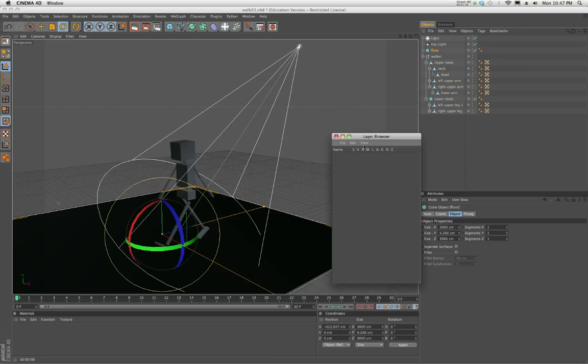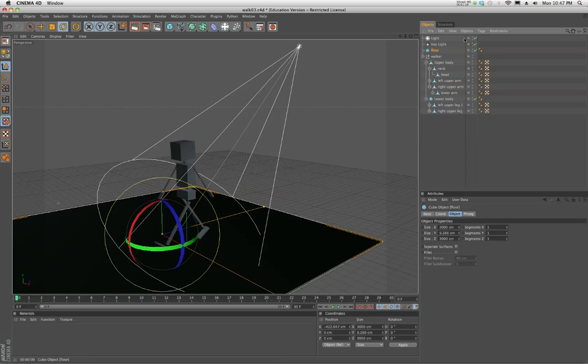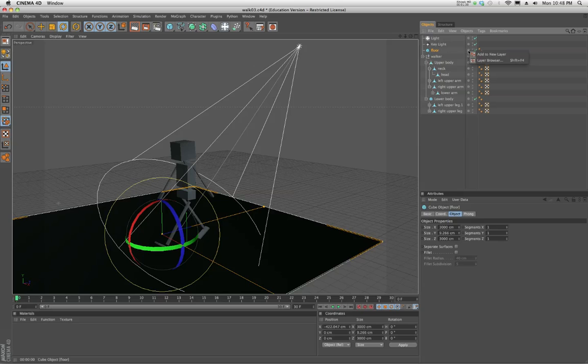Now, the way the layer browser works, you don't have to have the layer browser open in order to manage layers. You can actually manage it really effectively directly inside the object manager. What I'm going to do is I'm going to add the floor object to a layer. I'm going to click on this little bullet and say add to new layer. And it created a little color here.